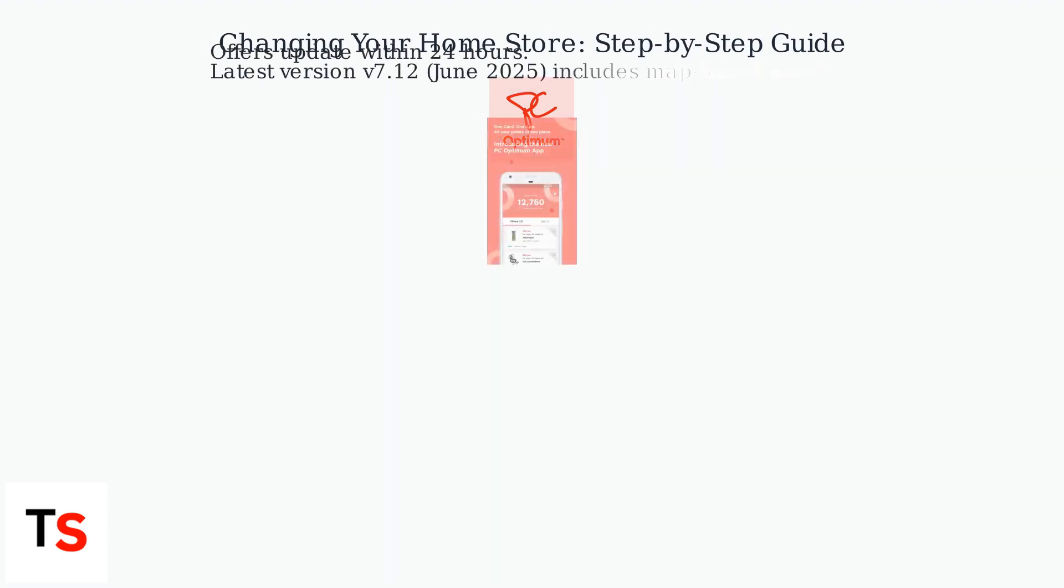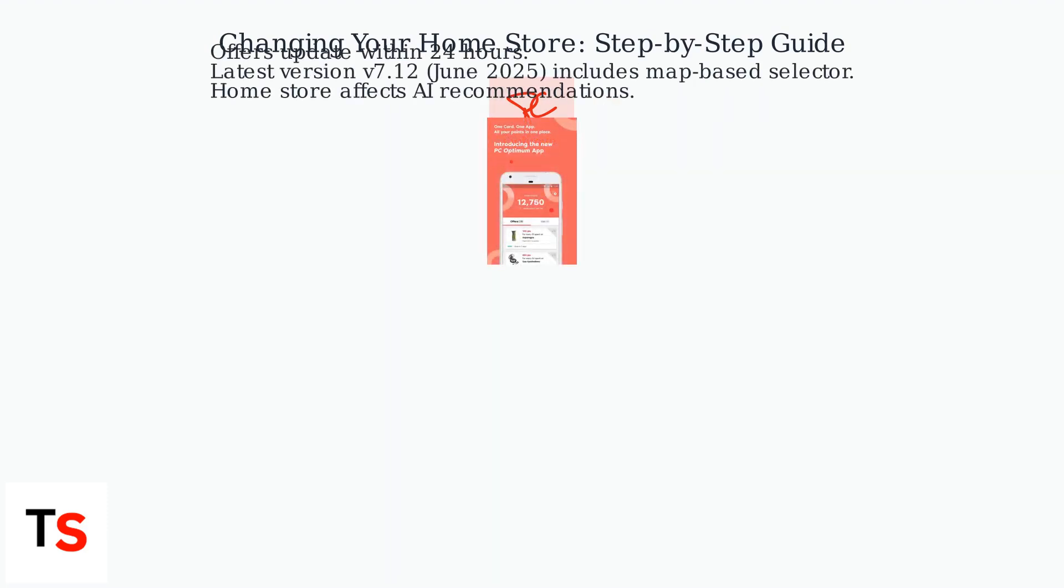Your offers will update within 24 hours. As of the latest app version, v7.12, June 2025, the process is even more intuitive with a map-based selector and address verification.